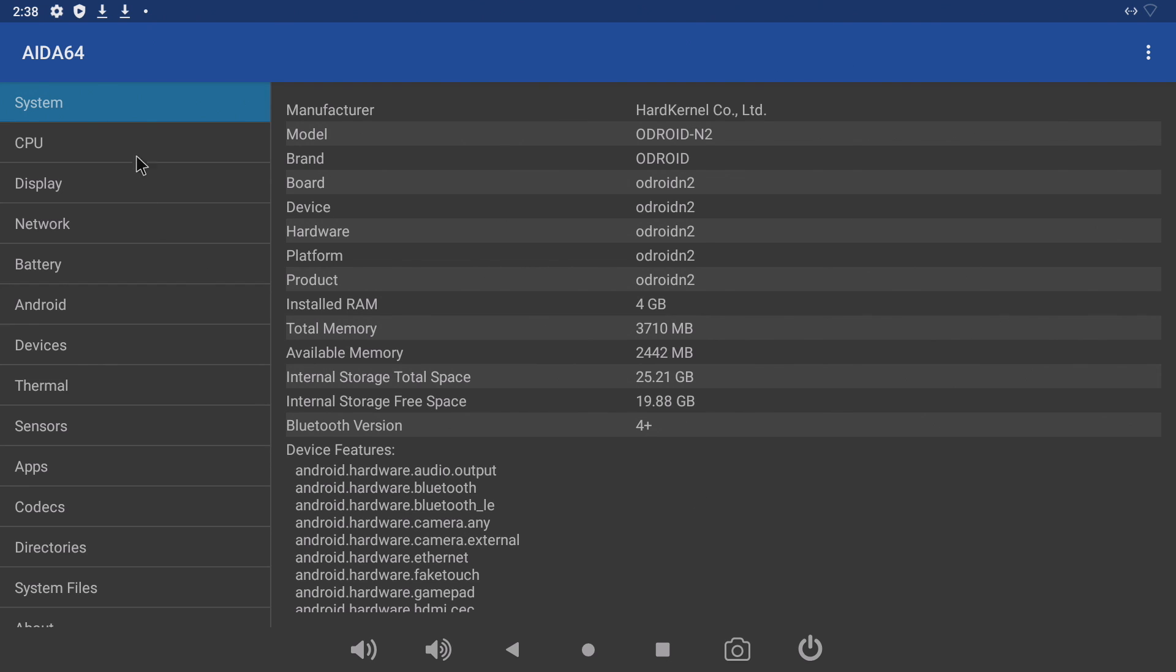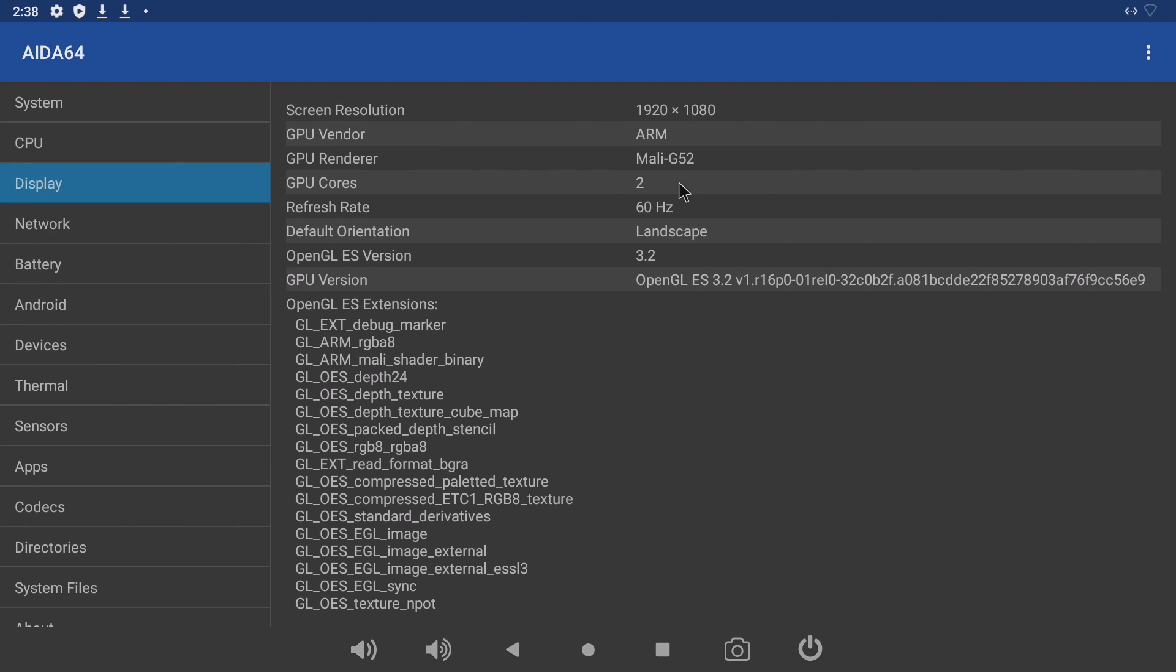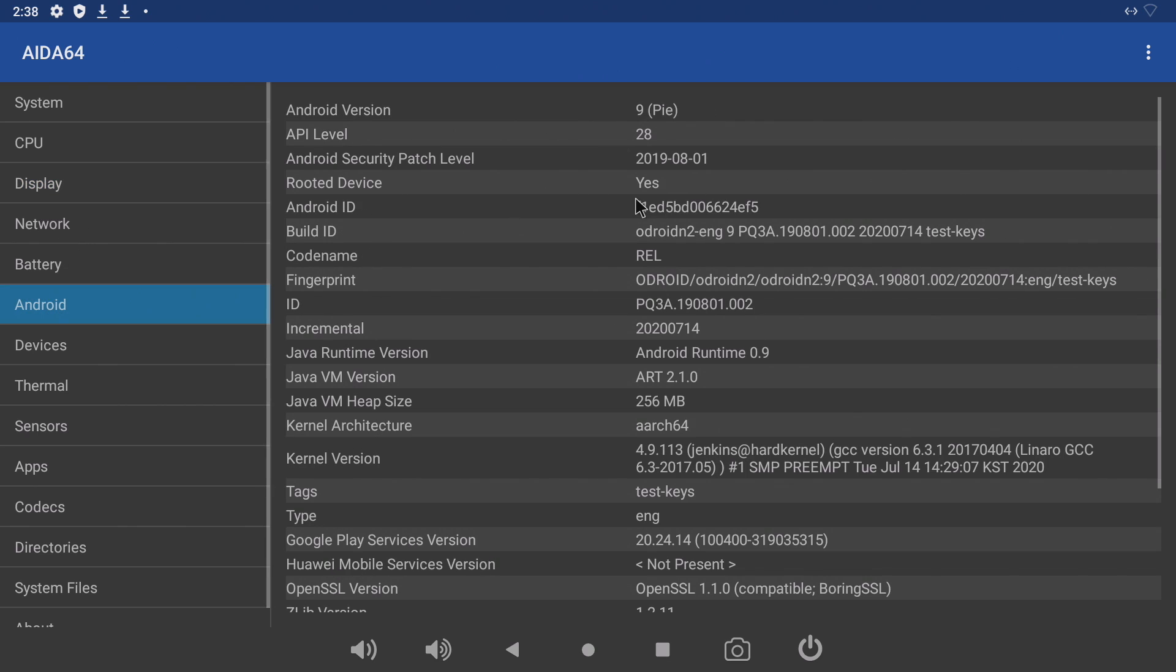As you can see we got the Odroid N2, 4 gigs of RAM, small cores at 2 gigahertz, big cores at 2.4, the Mali G52, and Android 9.